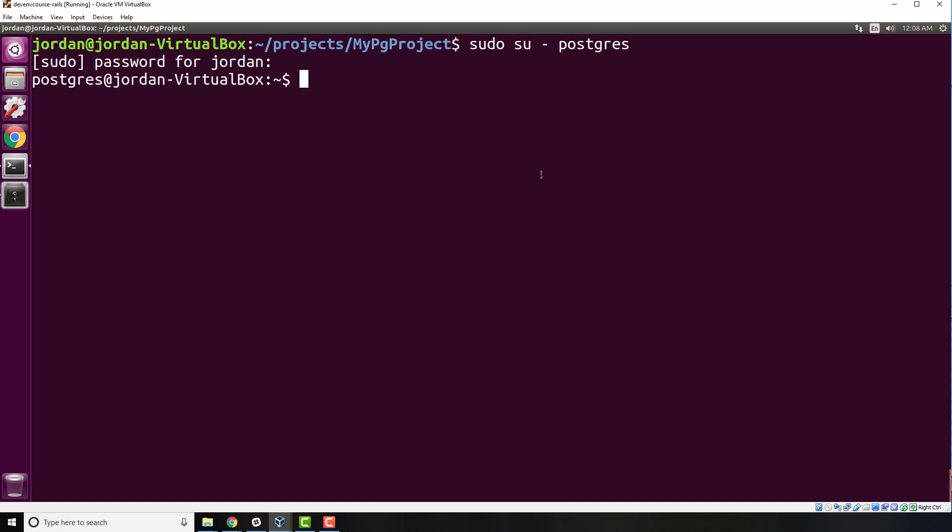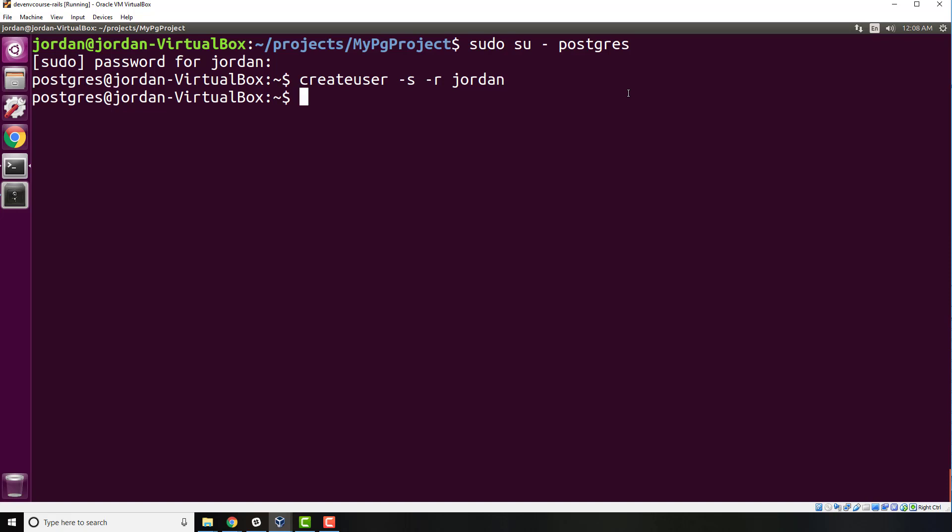Now what I can do is create that user. I can say createuser -s -r Jordan. Now, unless your name is Jordan and you gave Jordan as your system name, yours is going to be your name. It's going to be whatever the error said role does not exist for. Mine says Jordan; yours is going to say whatever your name is. That is what you want to type in. So createuser -s -r Jordan, hit enter, and that's it.